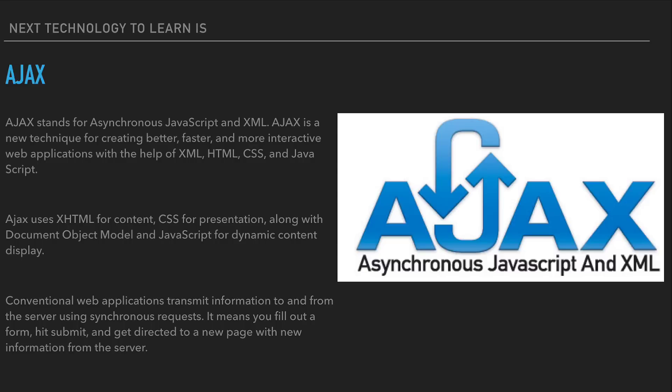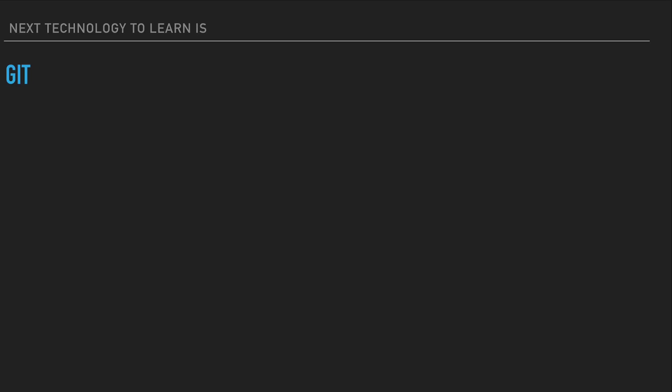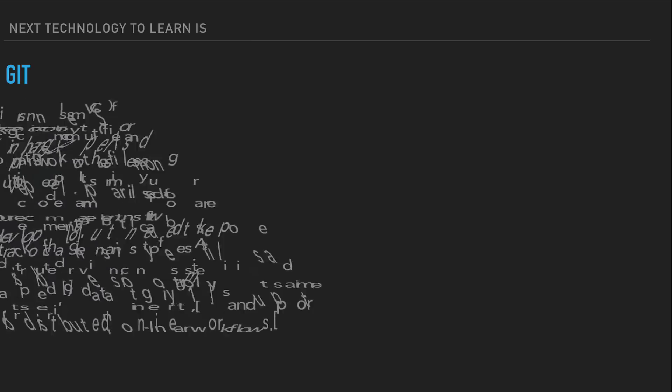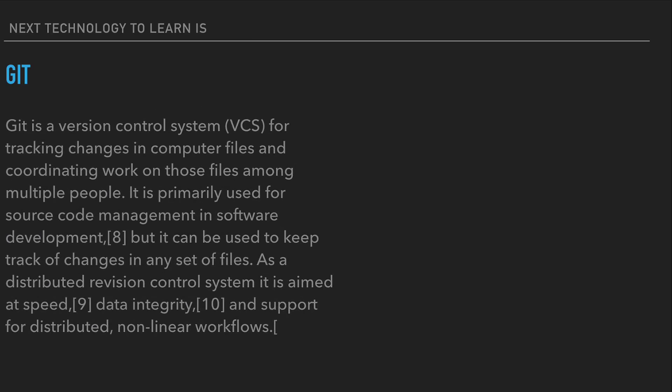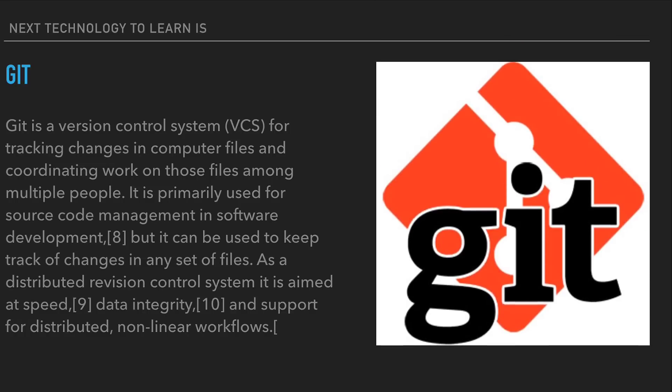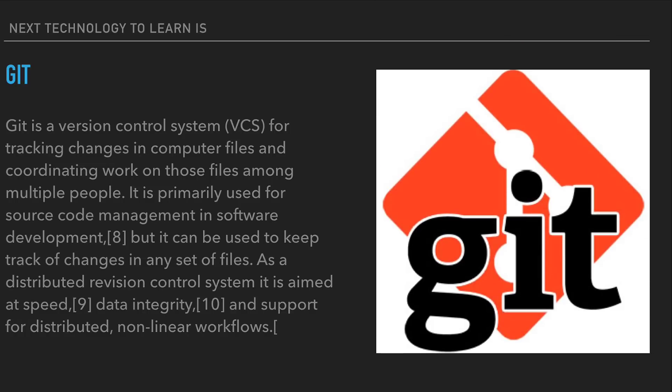Now the next thing we need to learn, and it is required to get a front-end web developer role, is Git. Git is a version control system, or VCS, for tracking changes in computer files and coordinating work on those files among multiple people. It is primarily used for source code management in software development, but it can be used to keep track of changes in any set of files. As a distributed version control system, it is aimed at speed, data integrity, and support for distributed nonlinear workflows.